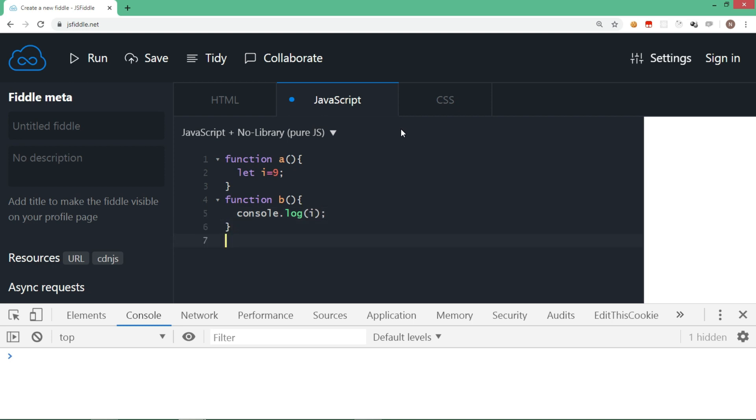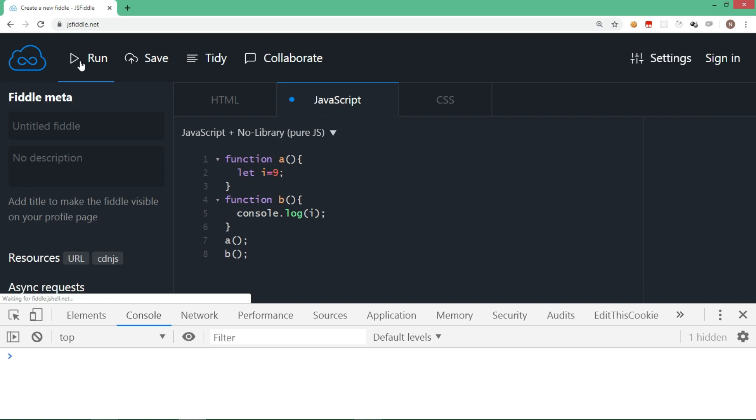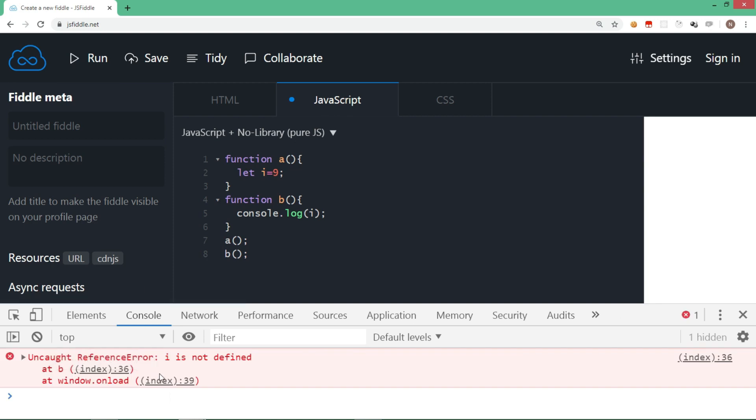Now we are going to call function a first and then we are calling function b. So when it gets executed, variable i is declared inside function a and b will try to display the value of i. As you can see, i is not recognized in function b because the variable is declared inside function a and we are trying to access it in function b.